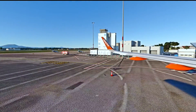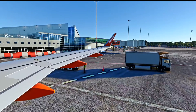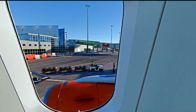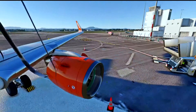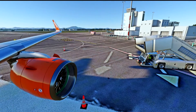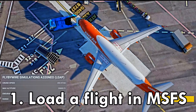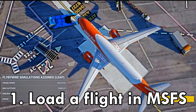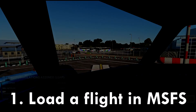I am going to show you how you can set up custom camera views in any aircraft in Microsoft Flight Simulator in eight very quick and easy steps. Step one: load a flight in Microsoft Flight Simulator in the aircraft that you want to set up the custom views in.